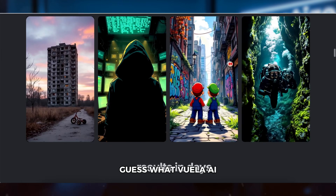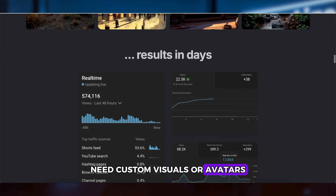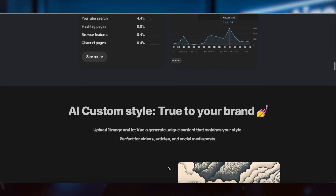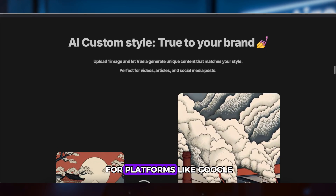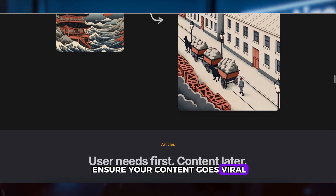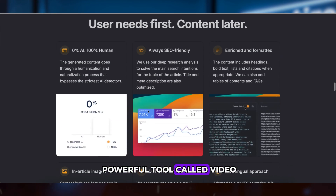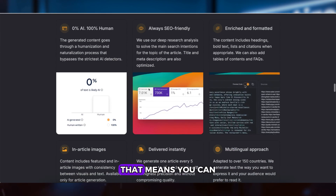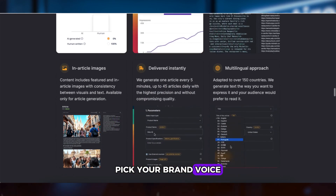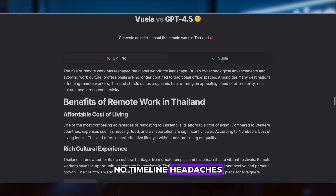Guess what? Vuela AI delivers all you need. Need custom visuals or avatars? Done. Music? It has a built-in library. And everything is optimized for platforms like Google, YouTube, and TikTok to ensure your content goes viral. And the best part, Vuela AI just launched a super powerful tool called Video Cloner. That means you can simply drop a viral video URL, pick your brand voice, select a style, and Vuela does the rest. No editing, no timeline headaches.